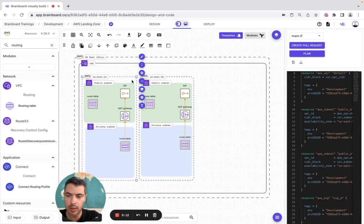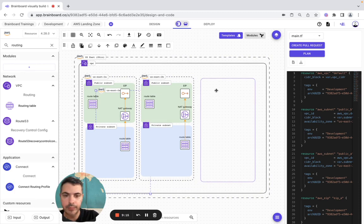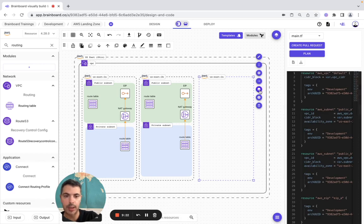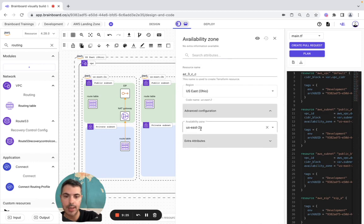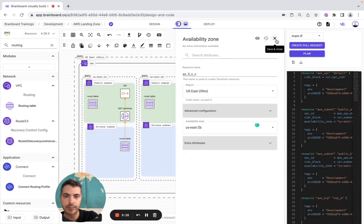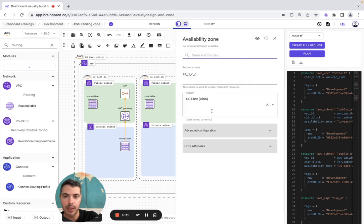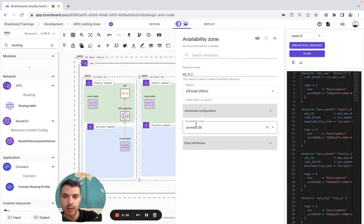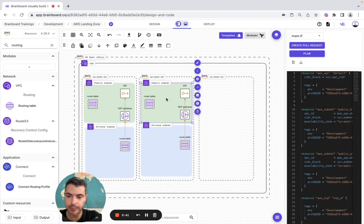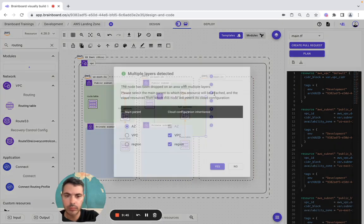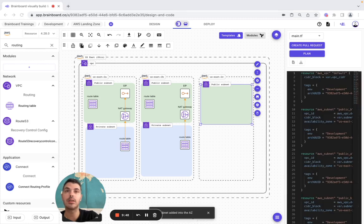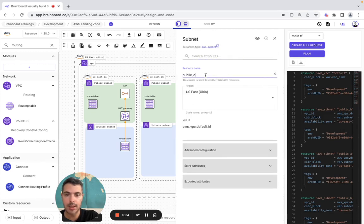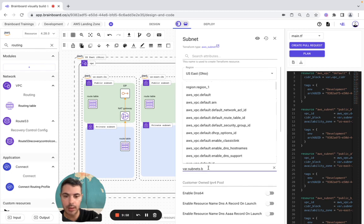Here we add the last AZ. So the public subnet — the last one — here I'm going to say is public-c, and here is not b it's c. We configure it accordingly.